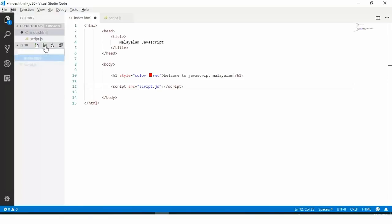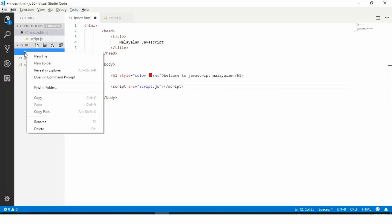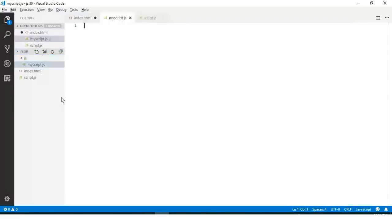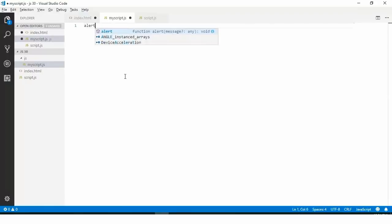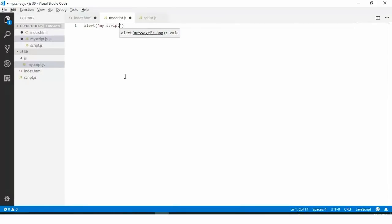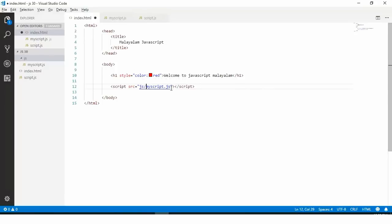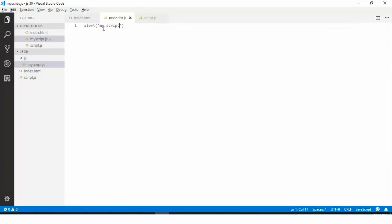If you click here, you can create a new folder. I will create a folder and then write a new file. I will write my script.js. I will save my script. If you have a JavaScript, I will send an alert message to my script. I will save it and send it to the javascript.js file. We will include that javascript.js.